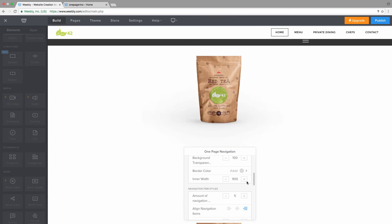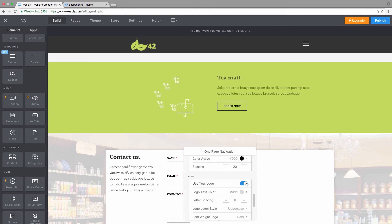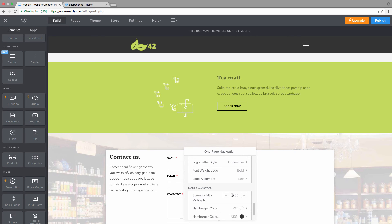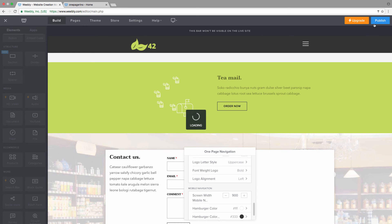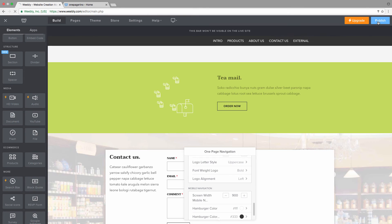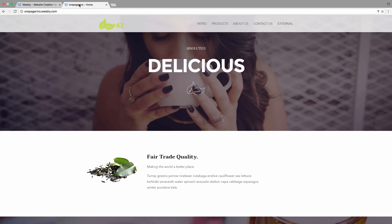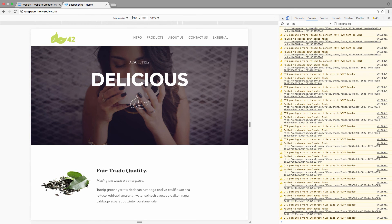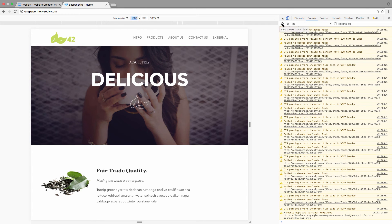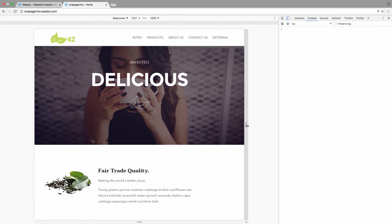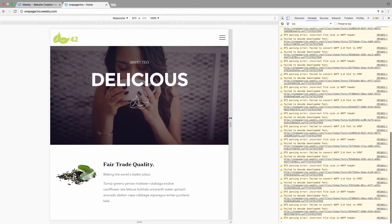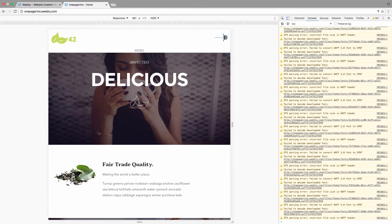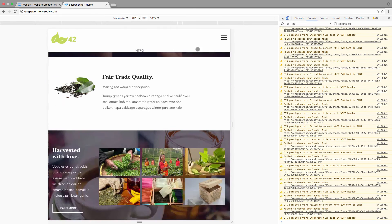Let's set it to 900 and republish. After refreshing, you can see the current width. As you resize the window and get to 900 pixels, the mobile navigation is triggered and you can use it as a mobile navigation menu.